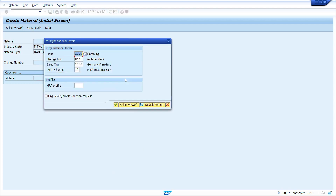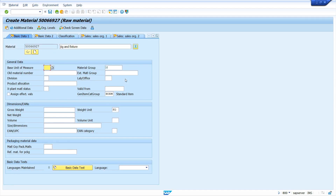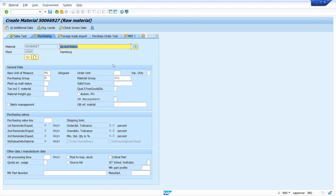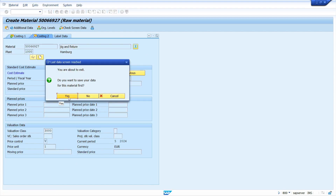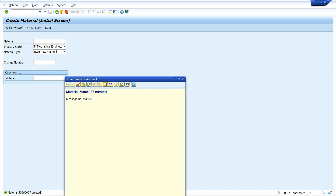Select the required views and press Enter key. Enter the organization data and press Enter key. Here I am going to enter all the mandatory fields. This indicator is not mandatory for creating source list master data — it just prevents creating any purchasing document without source list master data. Now I am selecting the source list indicator. Now press Enter key. Click on Save to save the material and copy the material number.